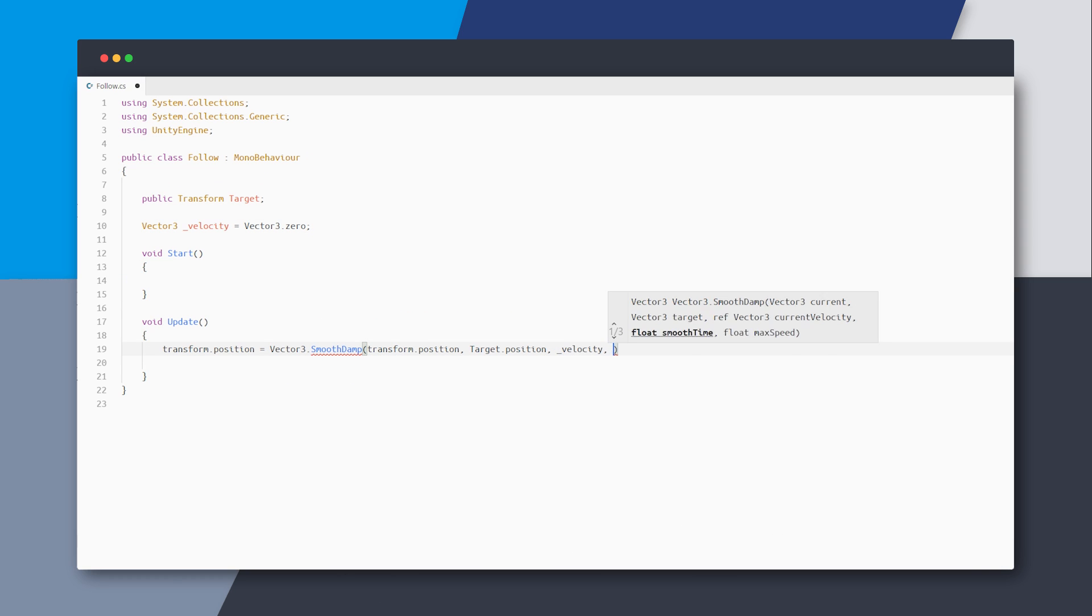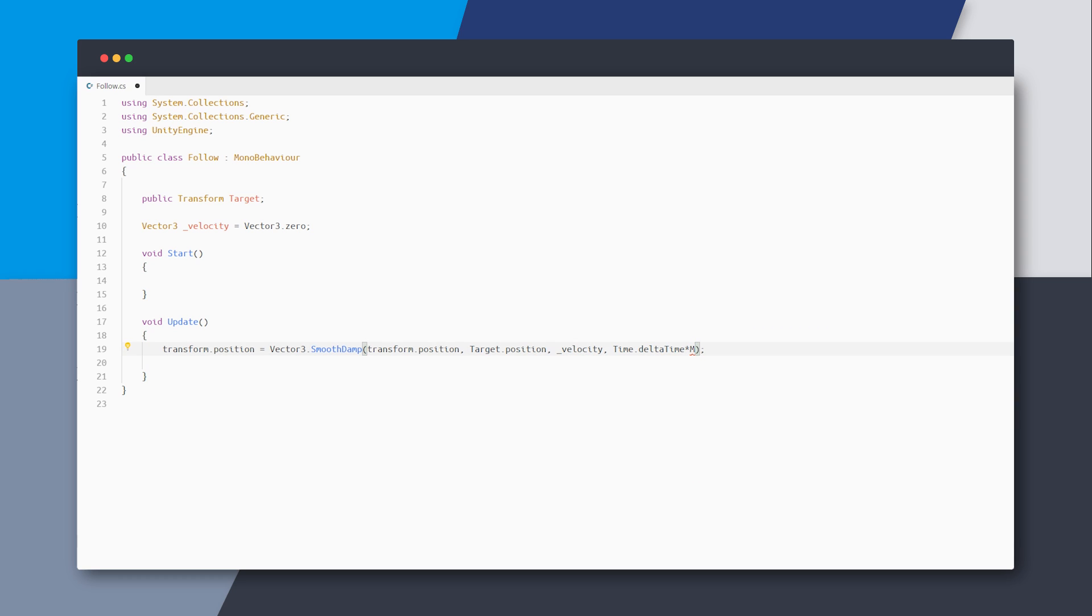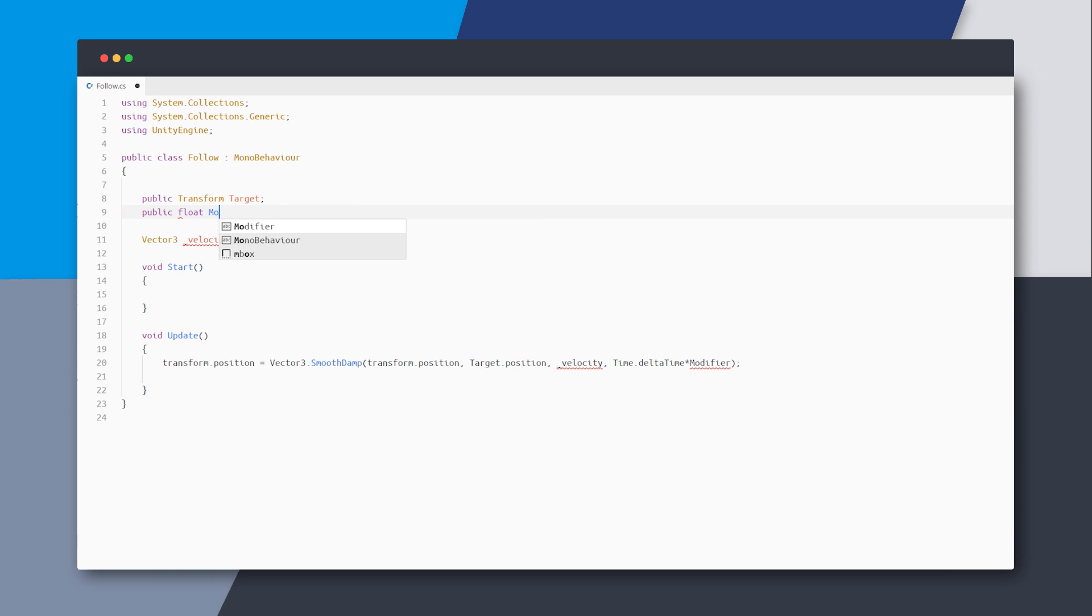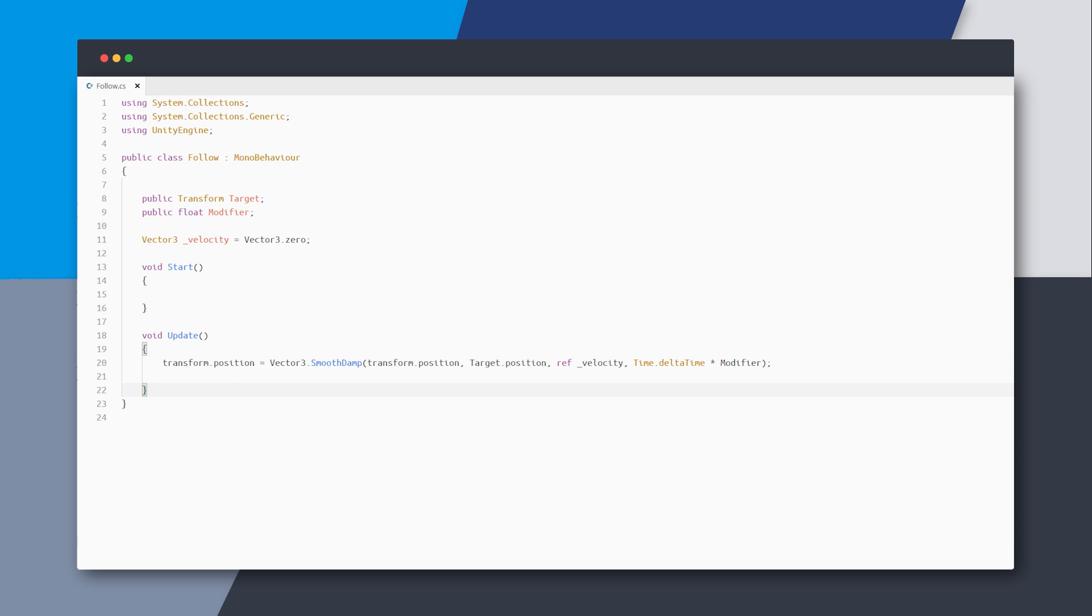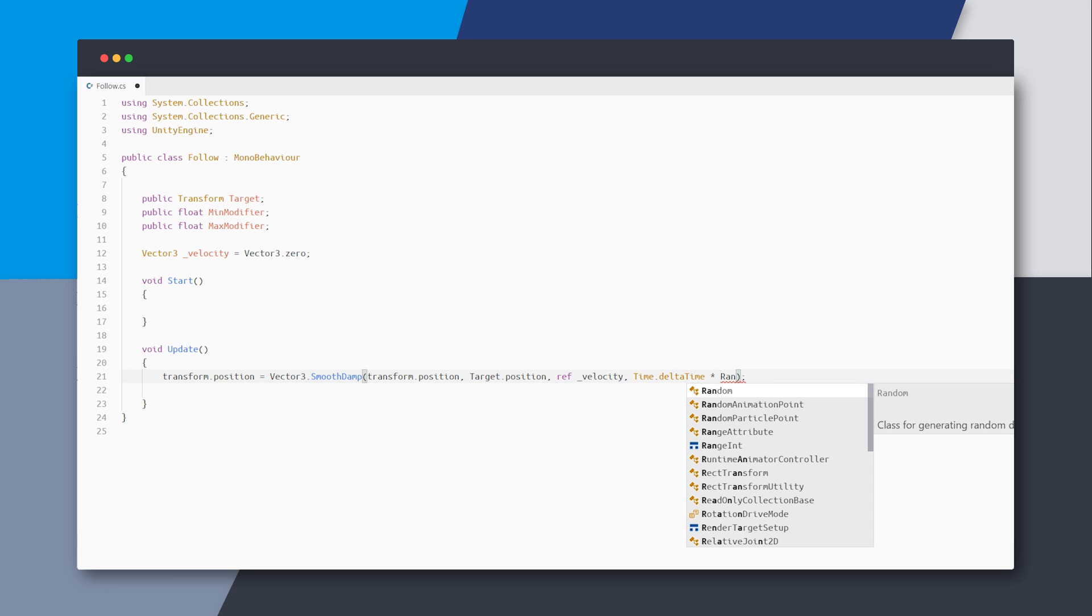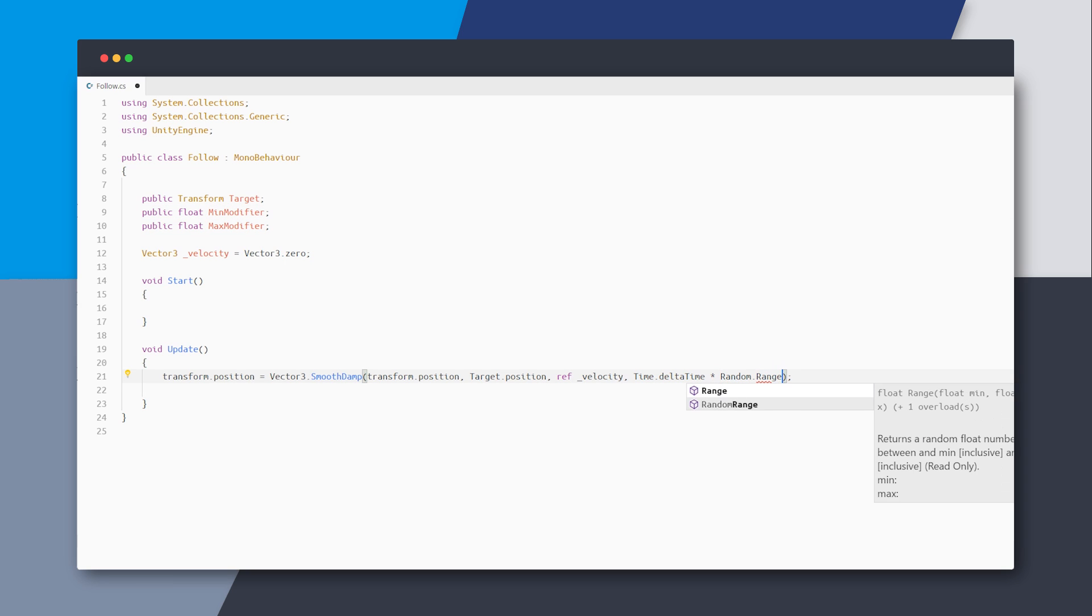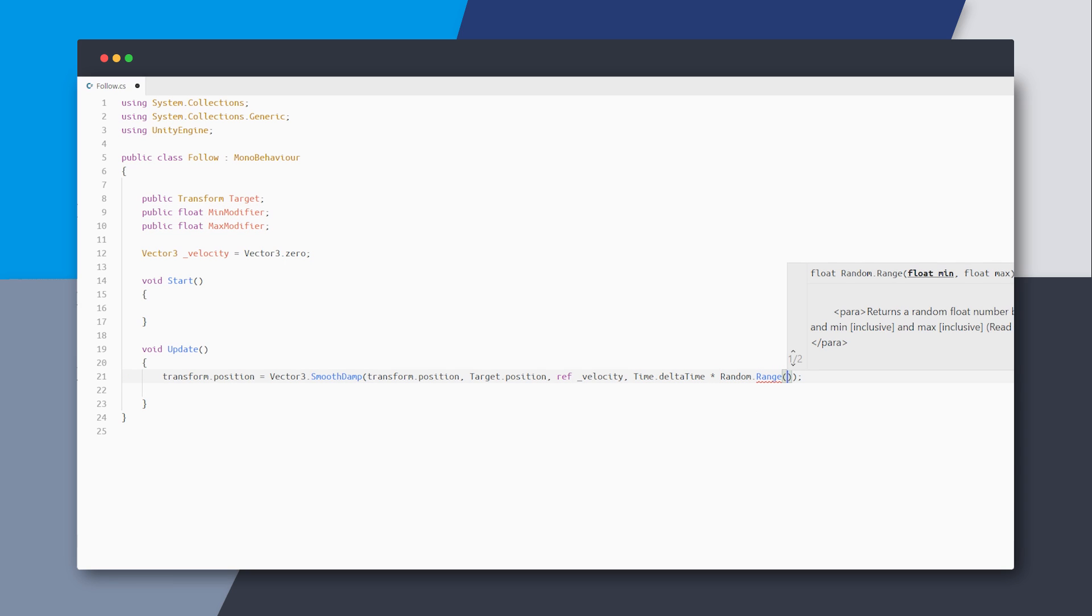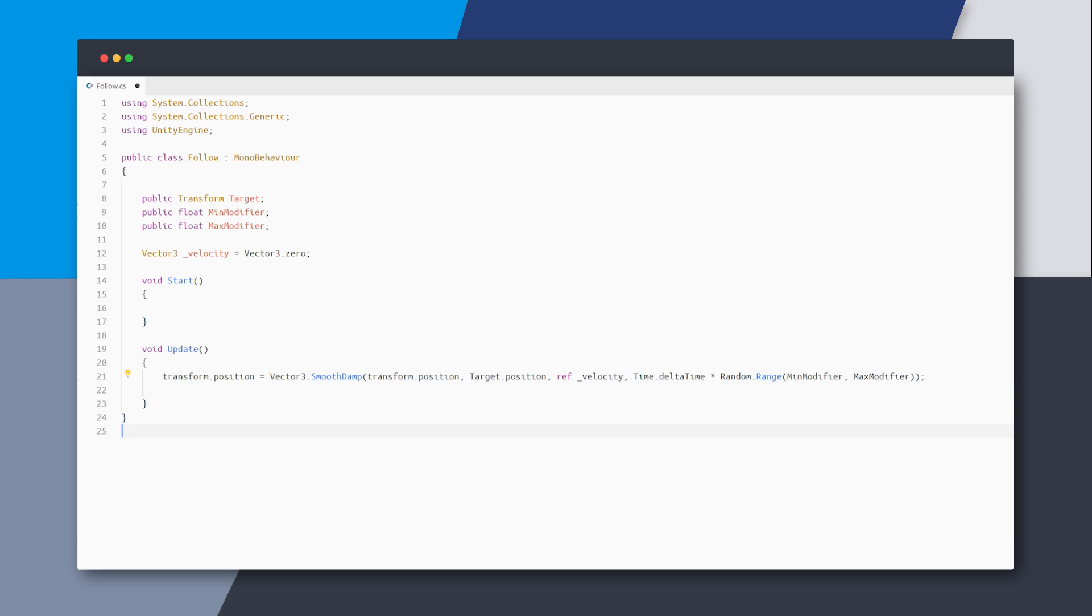And for the last variable, which is time, we will use delta time with some modifier which I'll define as a variable. And this velocity needs to be passed as a reference to remove this error. And maybe instead of having one modifier variable, let's have two and then we will randomize between them. So I'll create like min modifier and max modifier variables and just randomize between them.